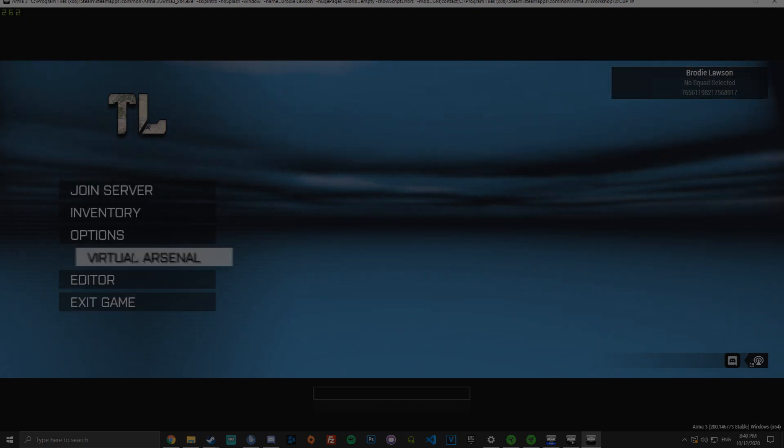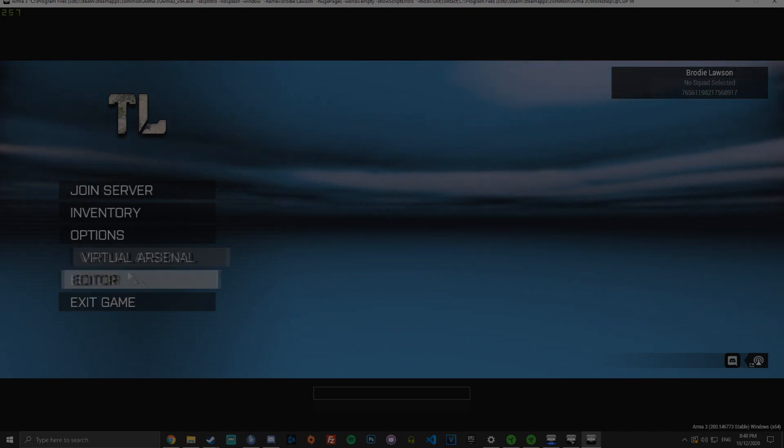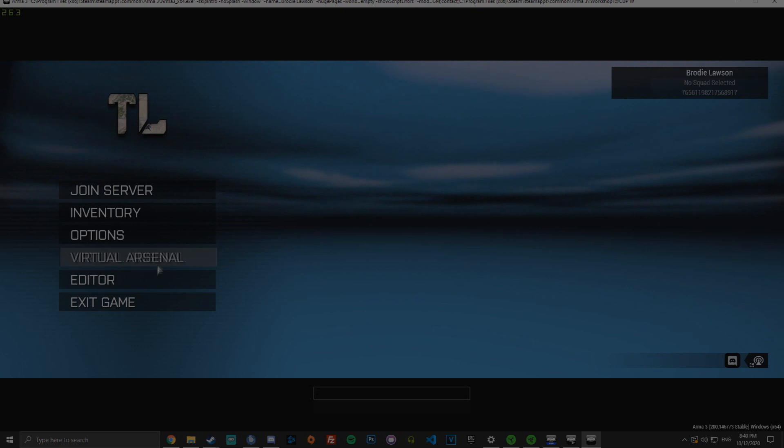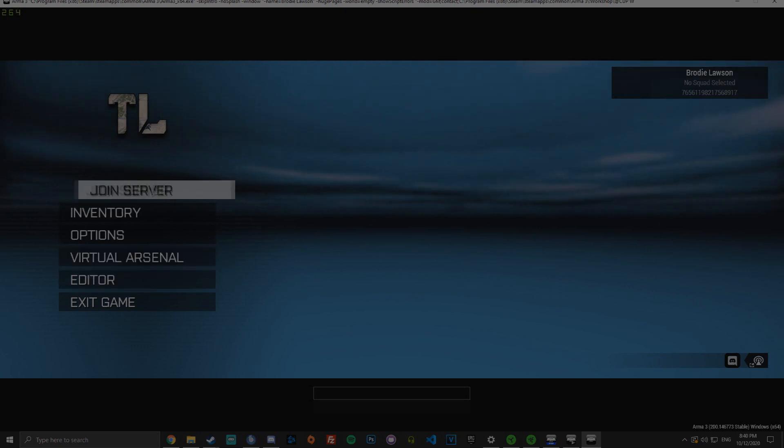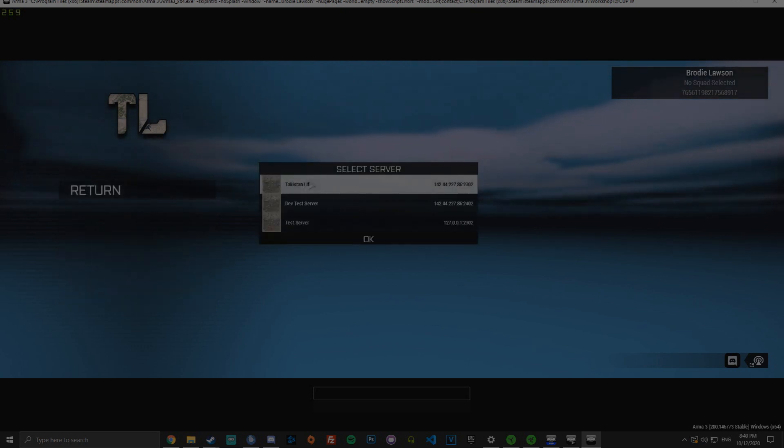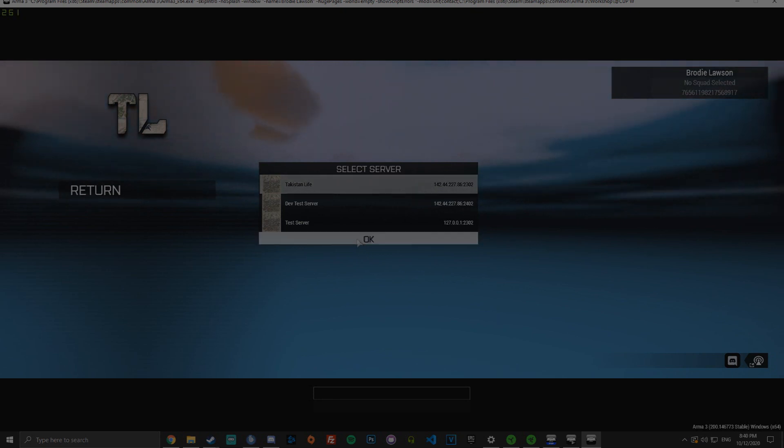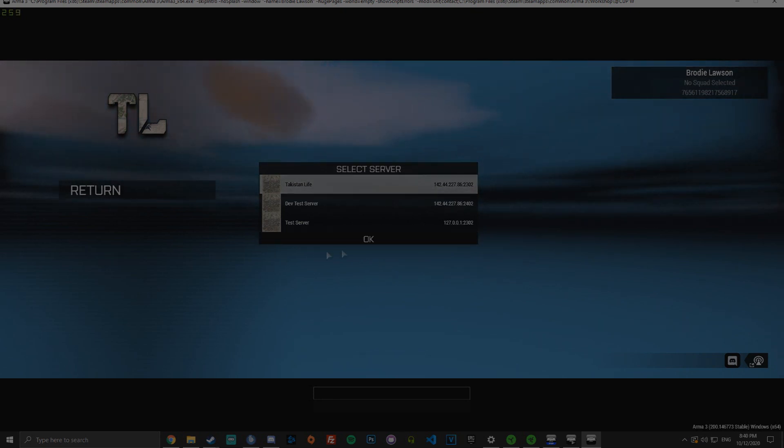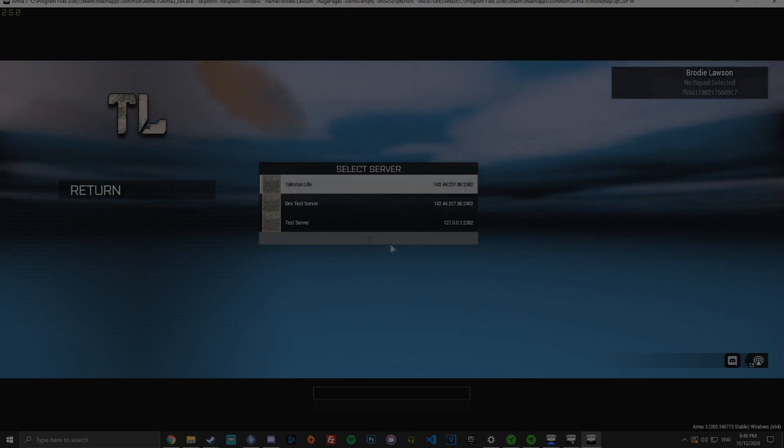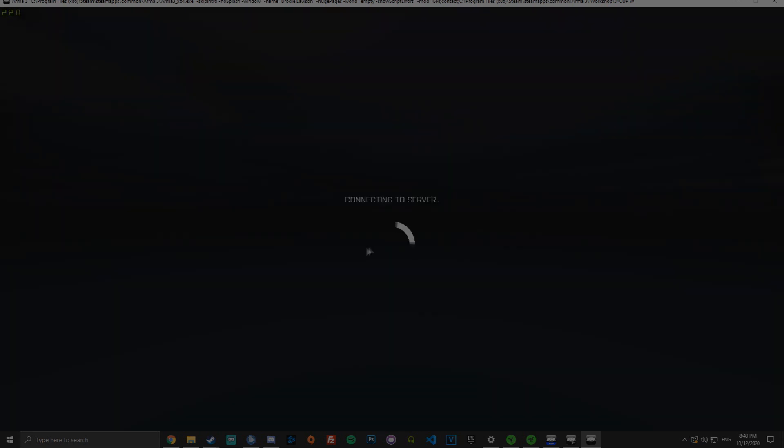Then you have this. You won't have virtualized or editor, that's just for the staff members and developers, but you'll just be able to click join server, select the server. Or if you don't have many, it should automatically join you, but if you do have multiple, then just click the server you want to join and click OK, and that'll connect you to the server.